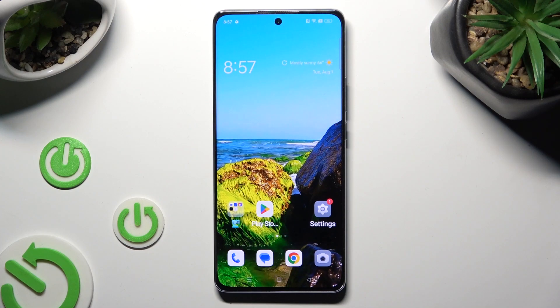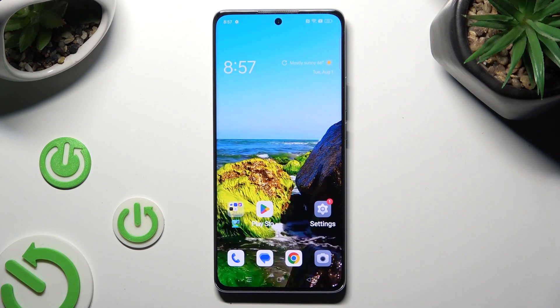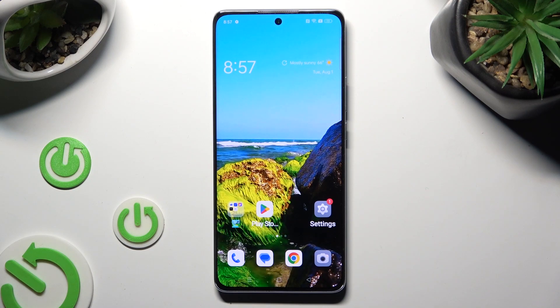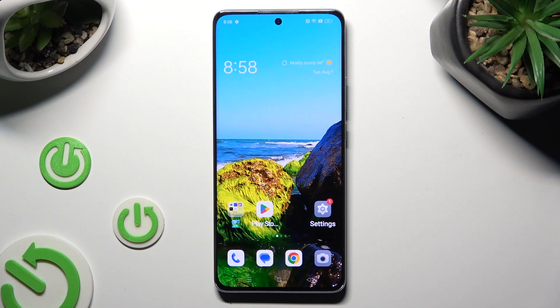Hi, in front of me is Oppo Reno 10 Pro, and today I would like to show you how you can switch on and use voice typing.